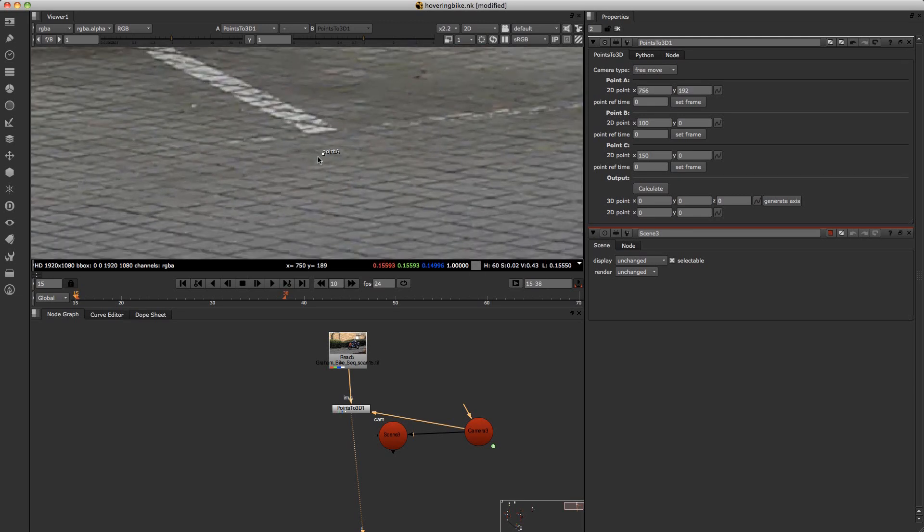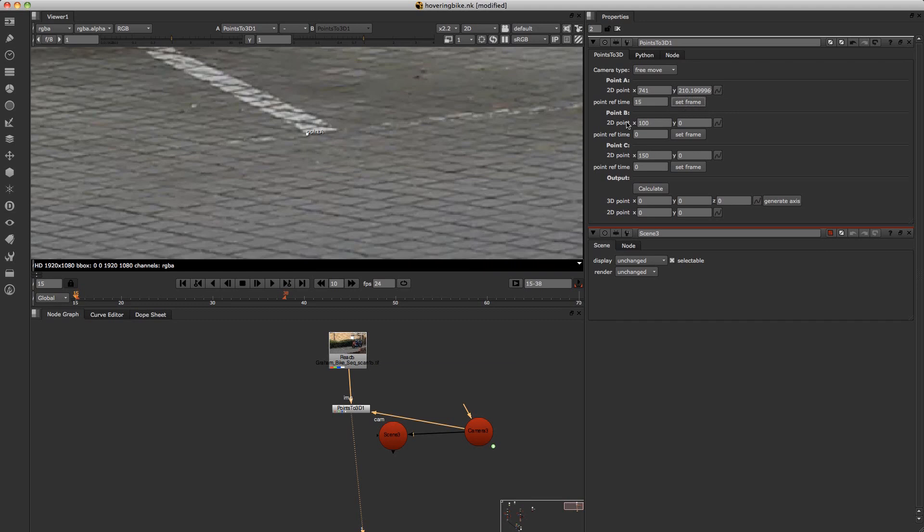So I'll pick a point here. And once you've got that point just click on under the A bit here and say set frame.